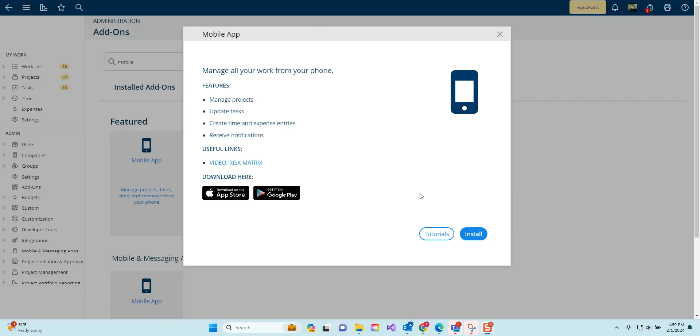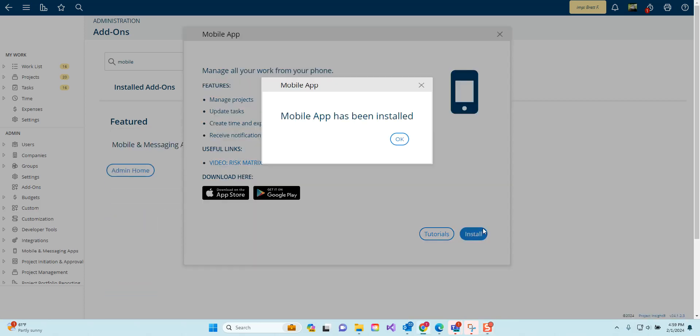If you decide that you want to install a certain application, click install and you'll receive a message that the application has been installed.